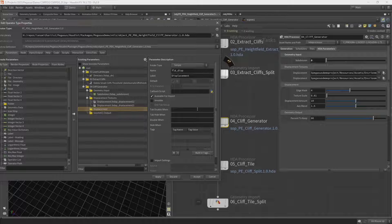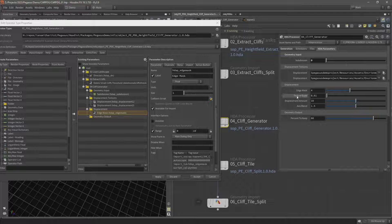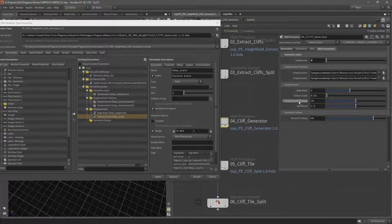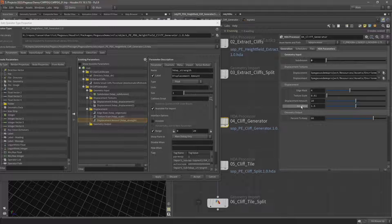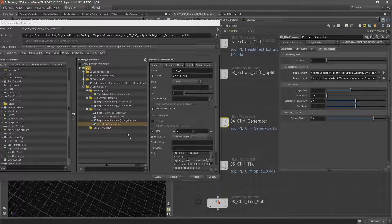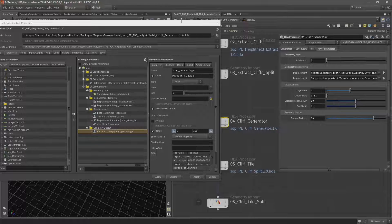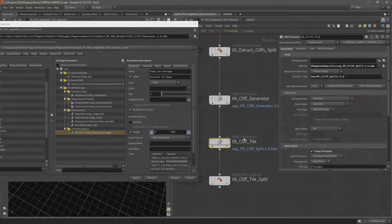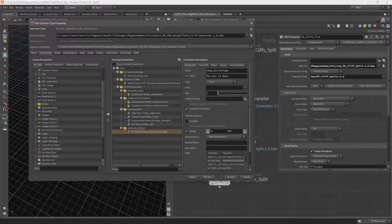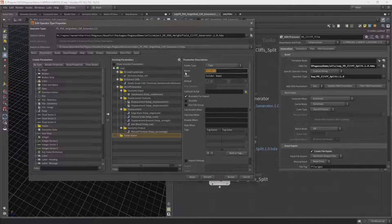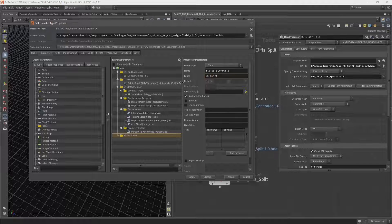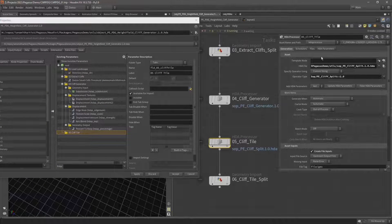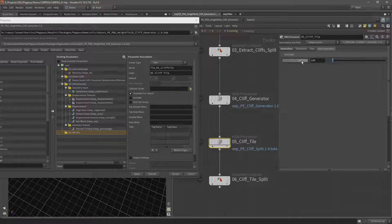Now let's add these parameters: Edge Mask into Displacement, followed by Texture Scale, Displacement Amount, and Axis Blend. Then into the Geometry Output folder, the percentage to keep for the polymer juice. And then finally the Cliff Tile - let's add a folder called '05 Cliff Tile', and we'll add the grid size.